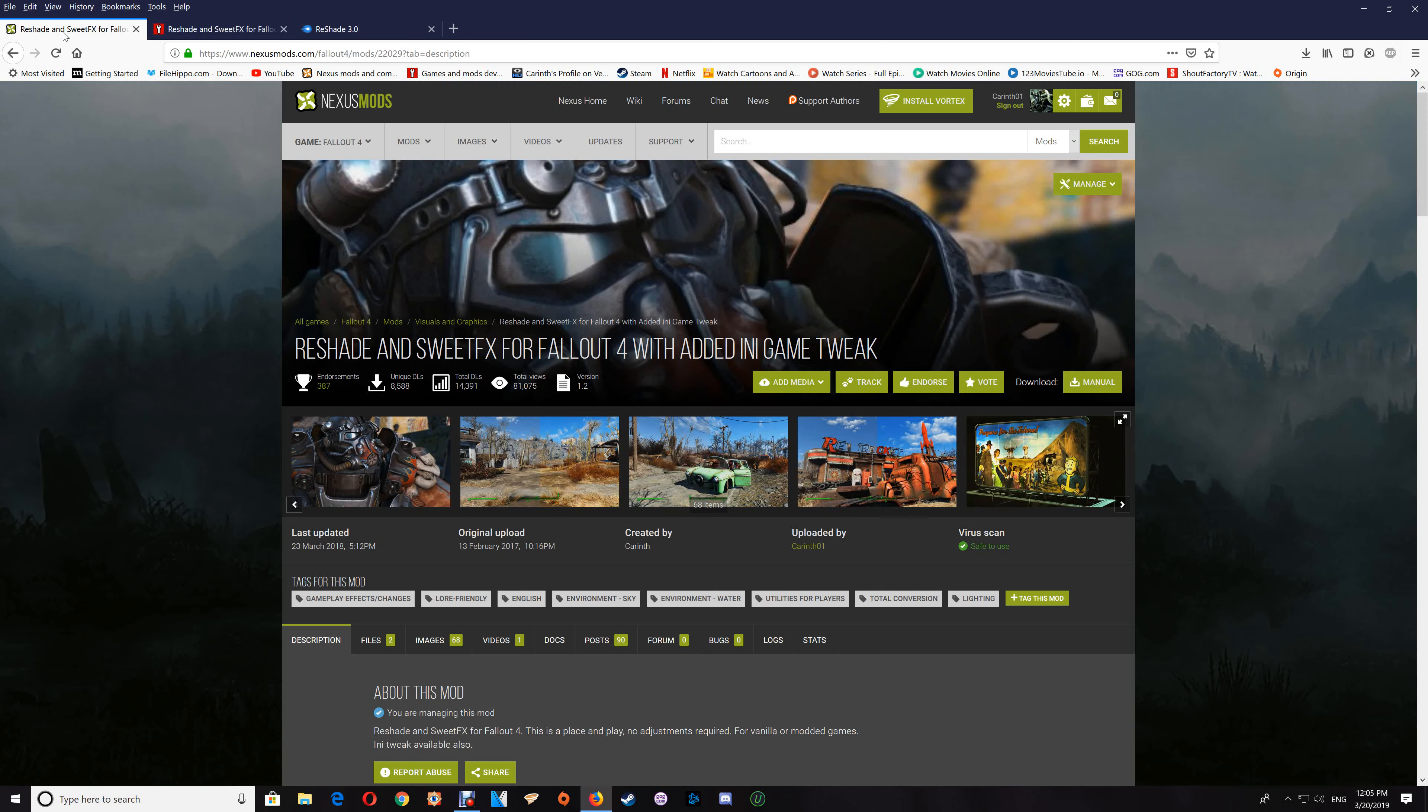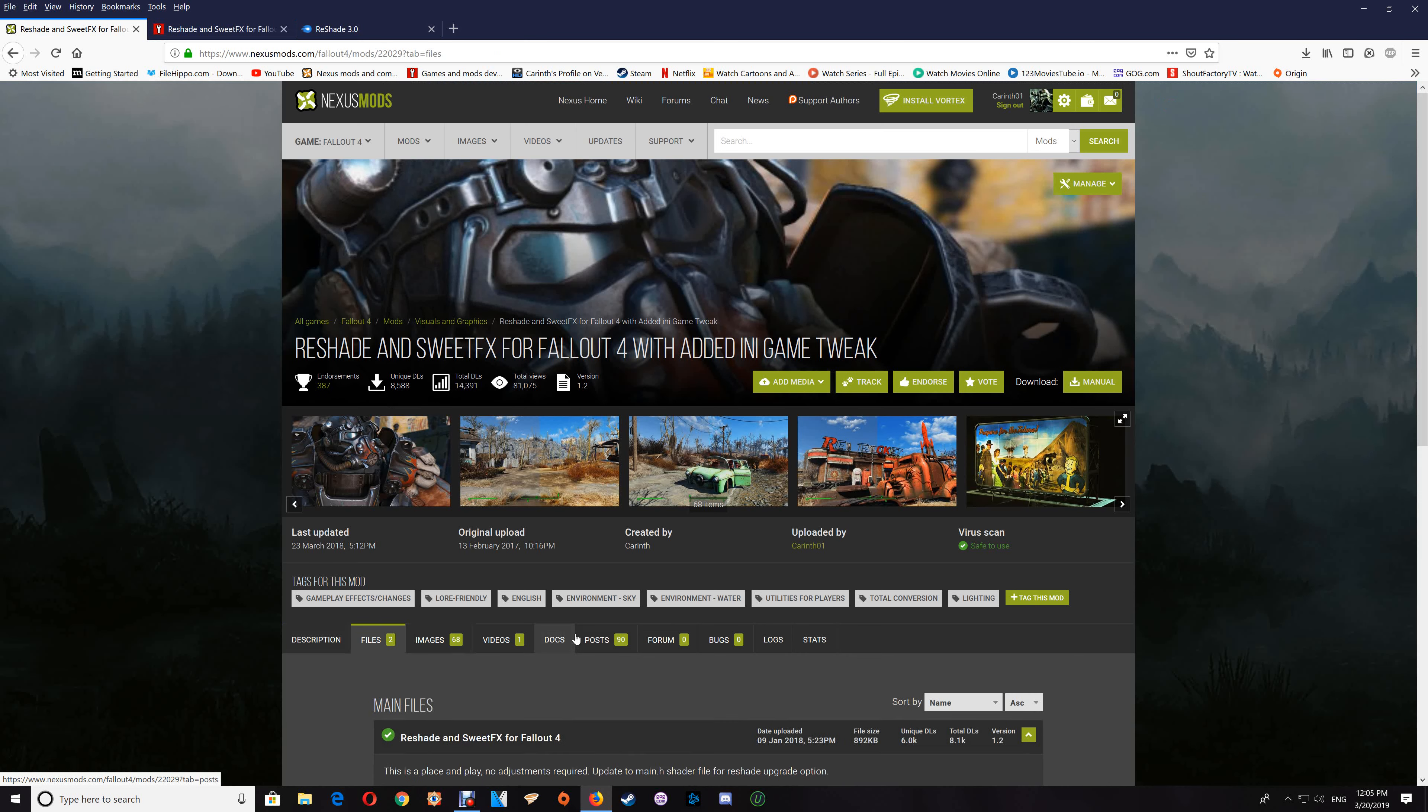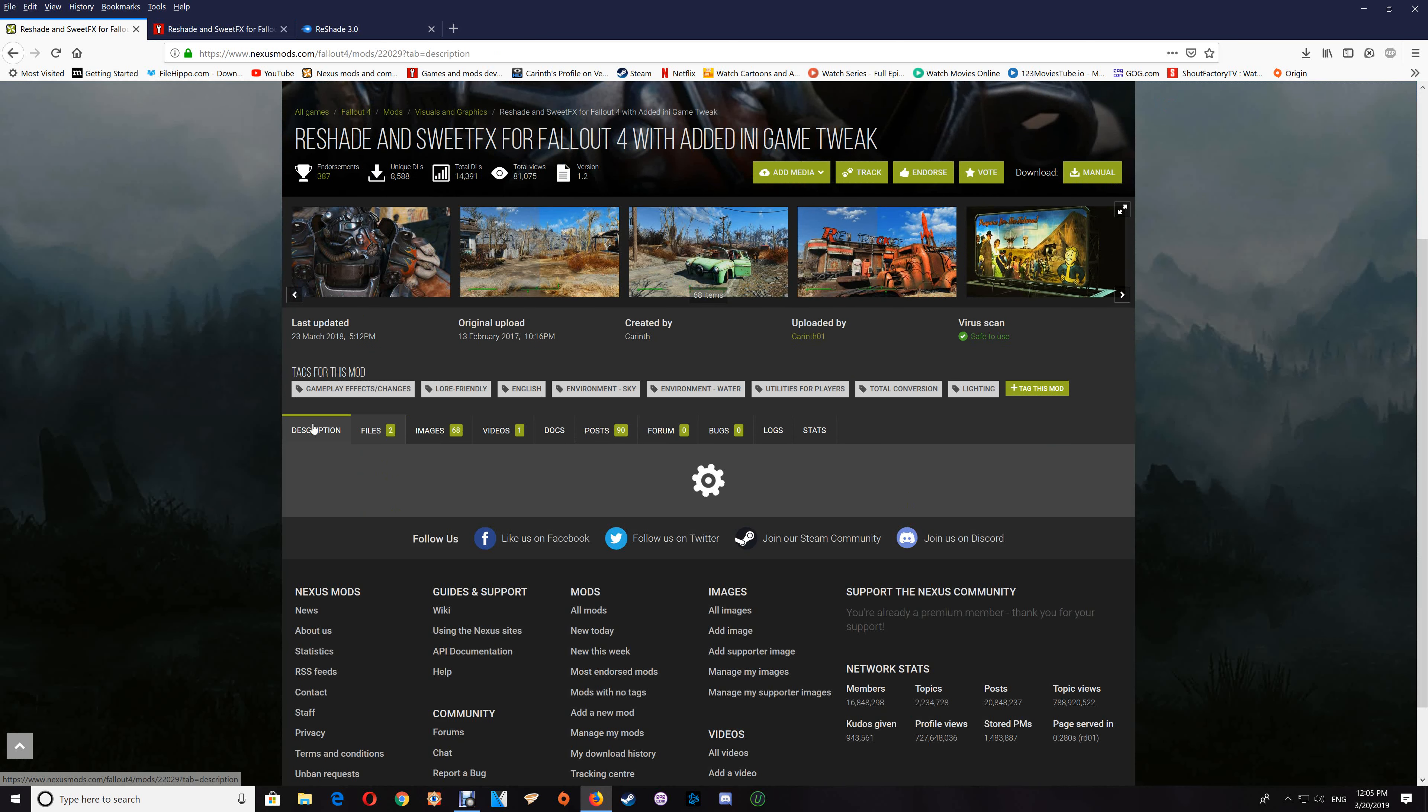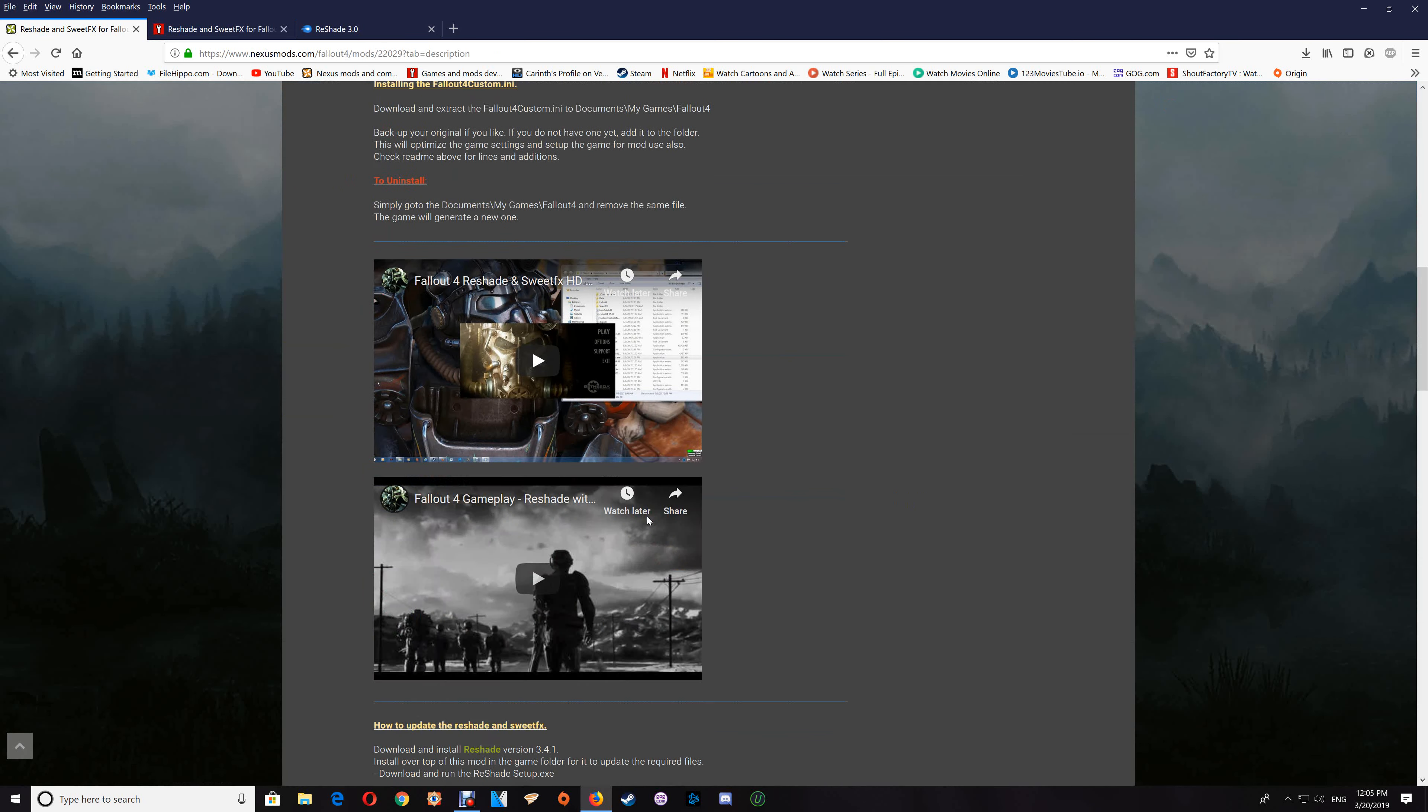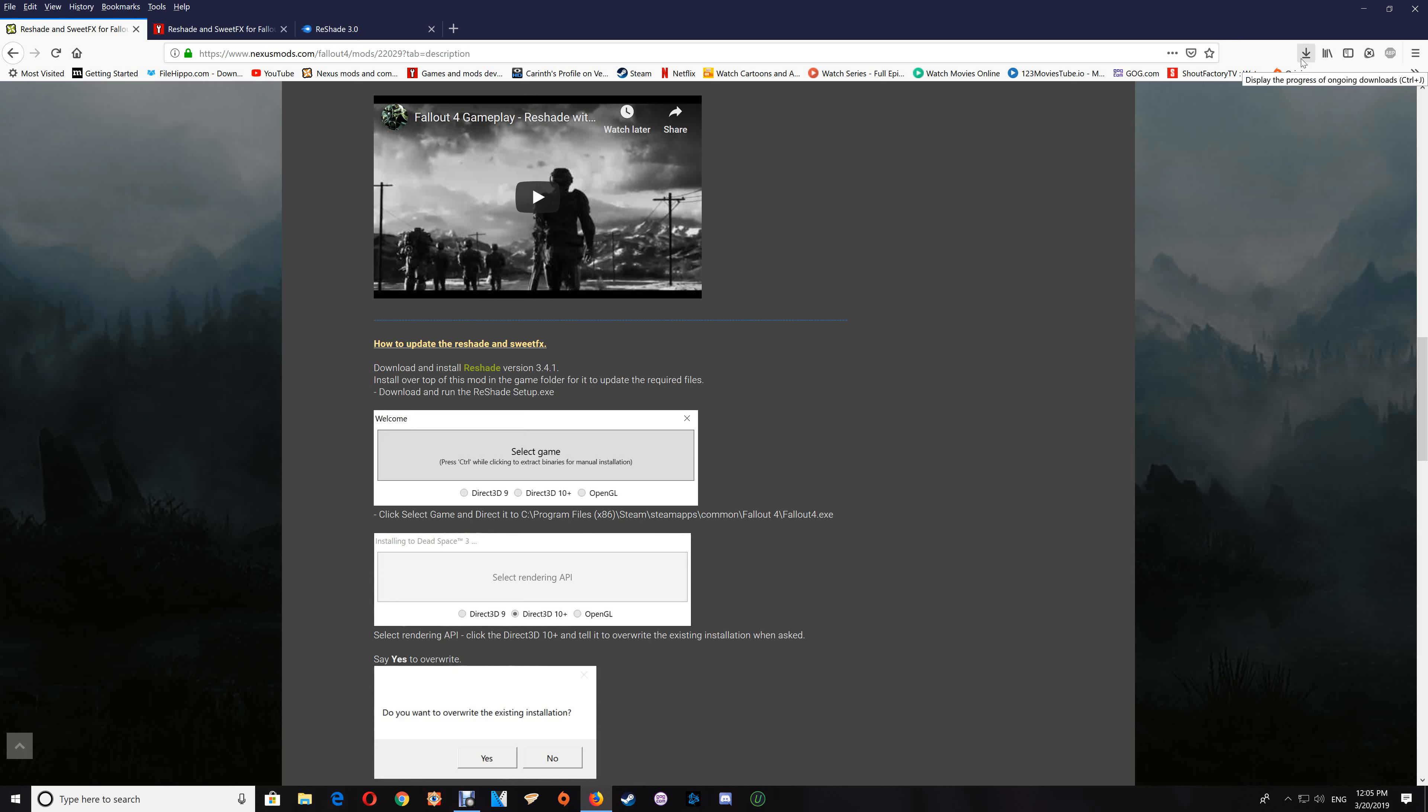With Nexus Mods, you just want to go to the files and click manual download. The ReShade update is here, and same thing—just click it and download the 3.4.1.